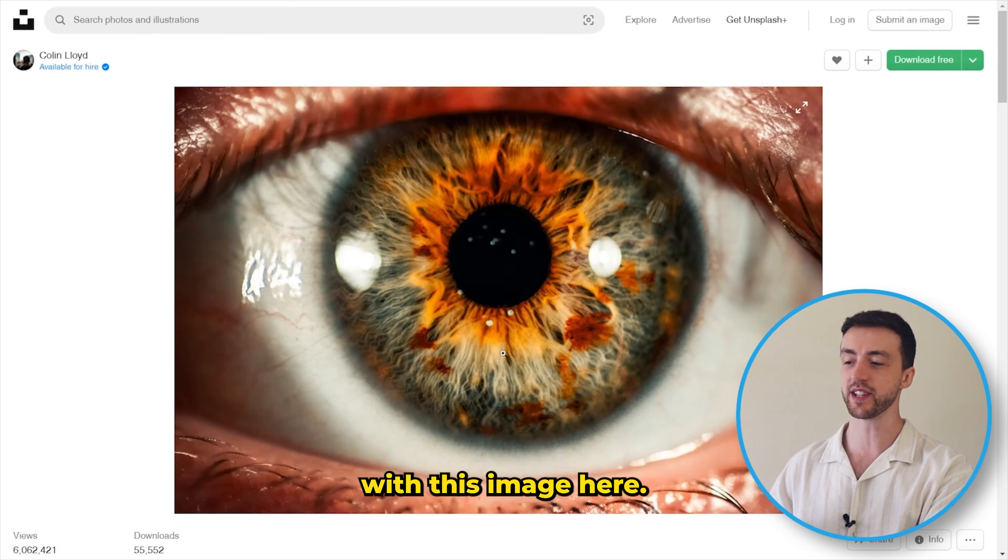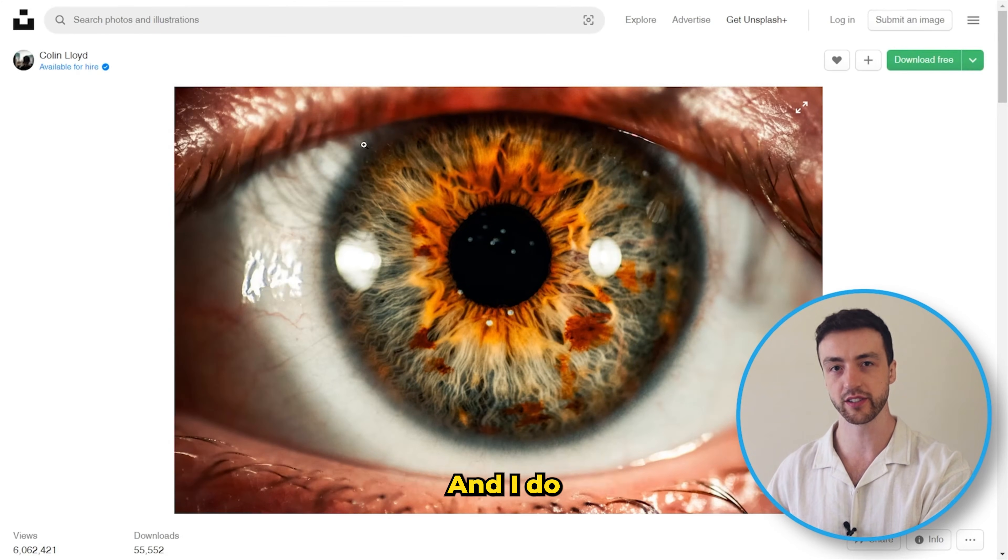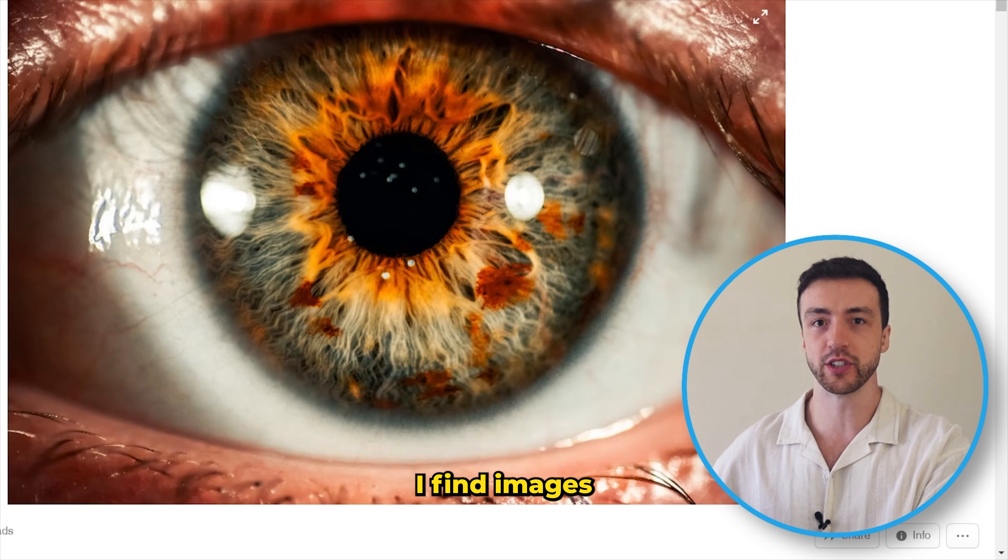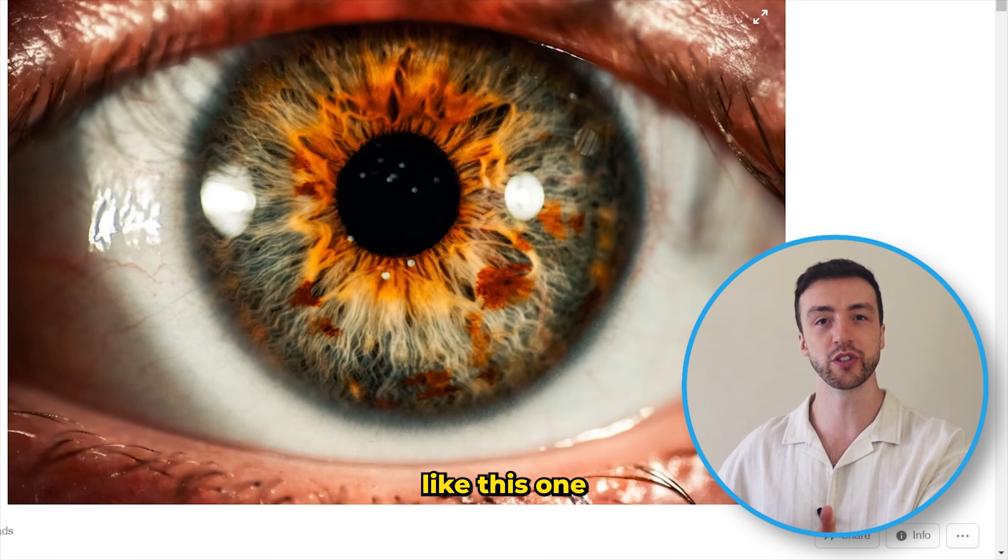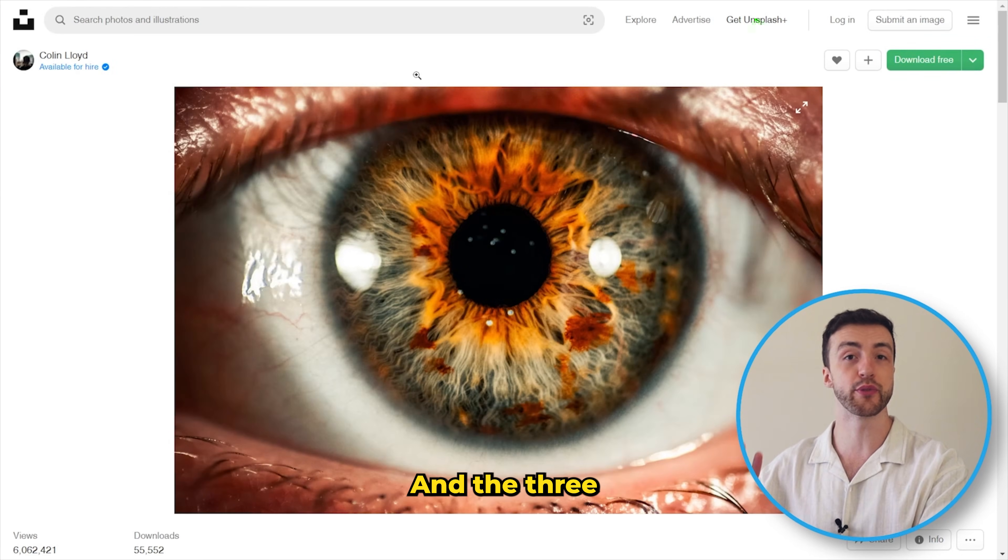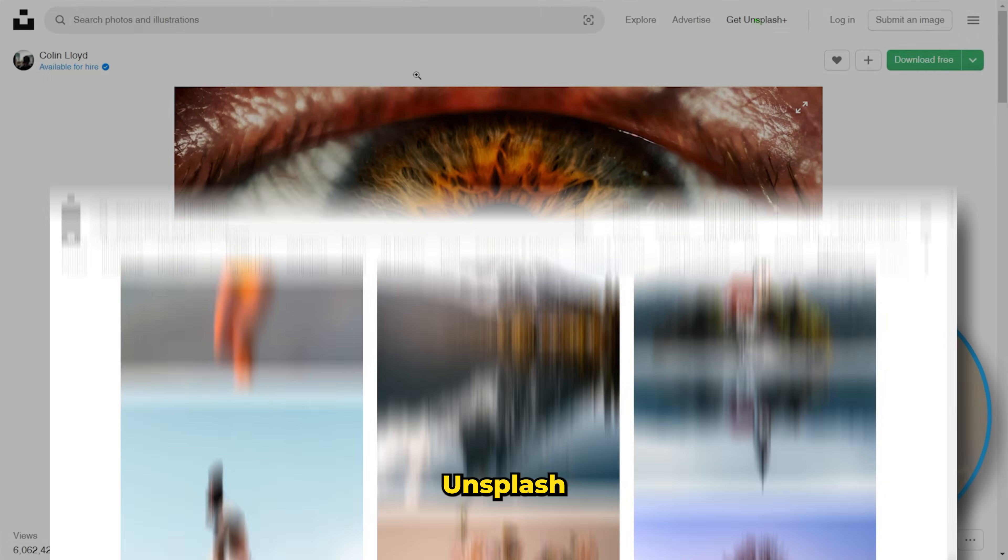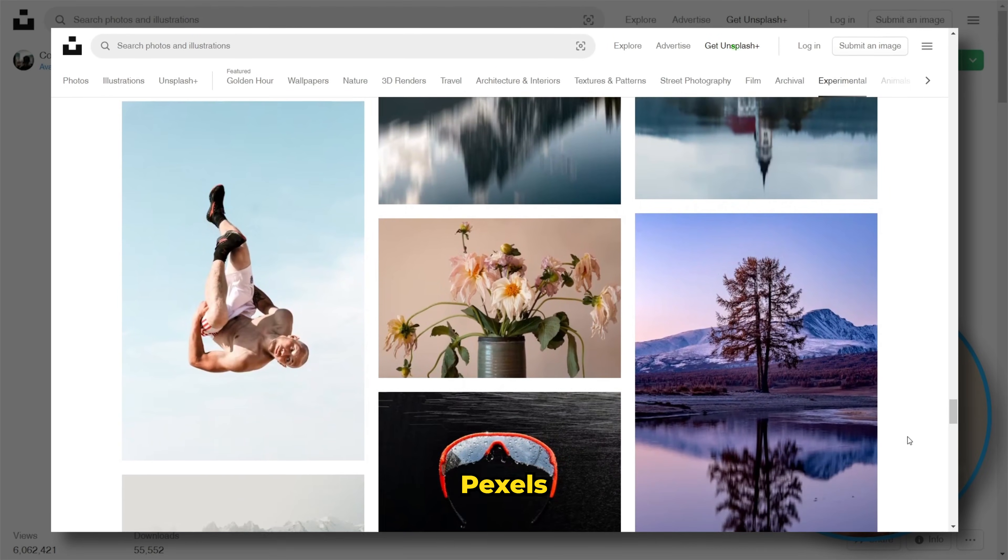I'm going to start off with this image here, and I do get asked a lot about where I find images like this one that I use in my designs. The three main sites that I use are called Unsplash, Pexels,